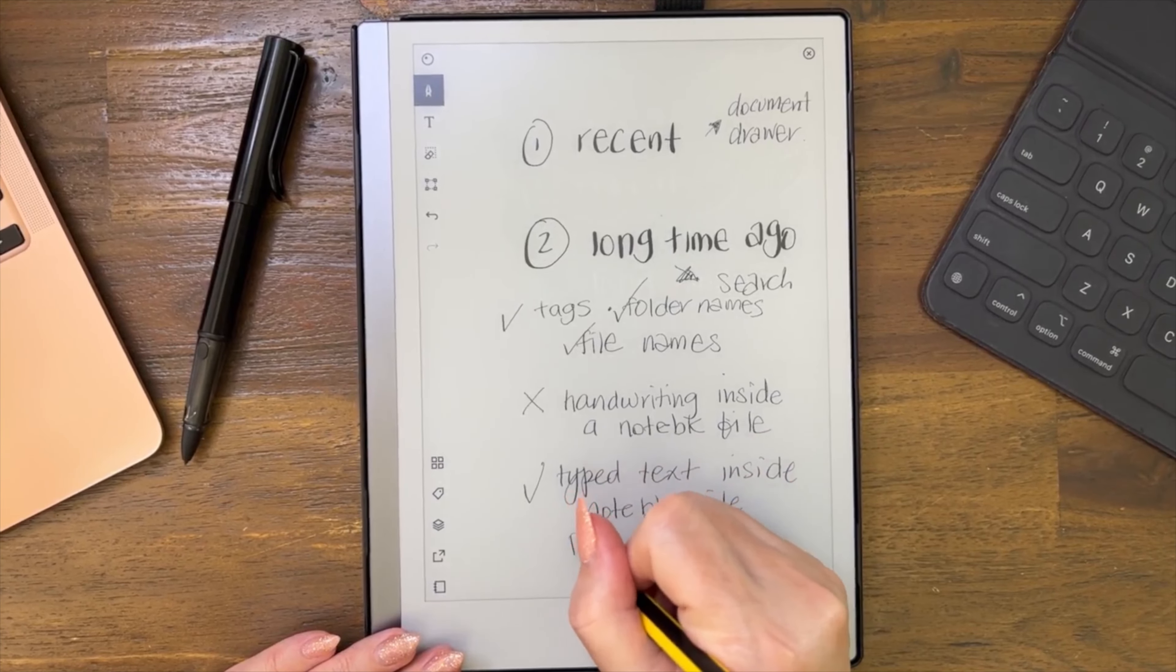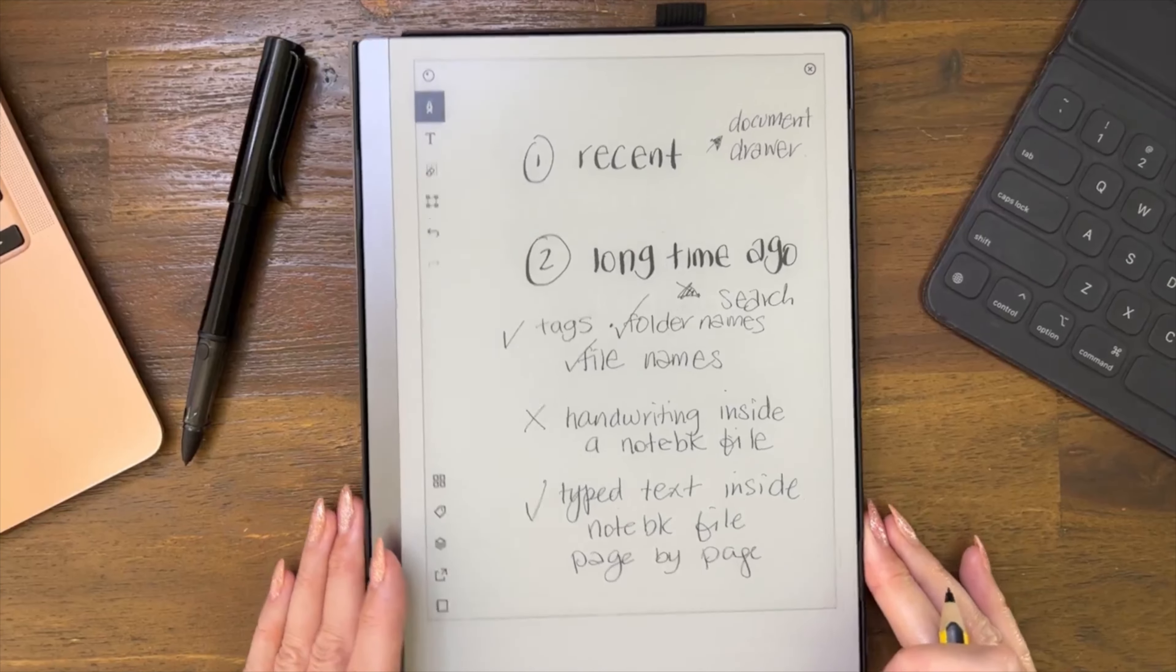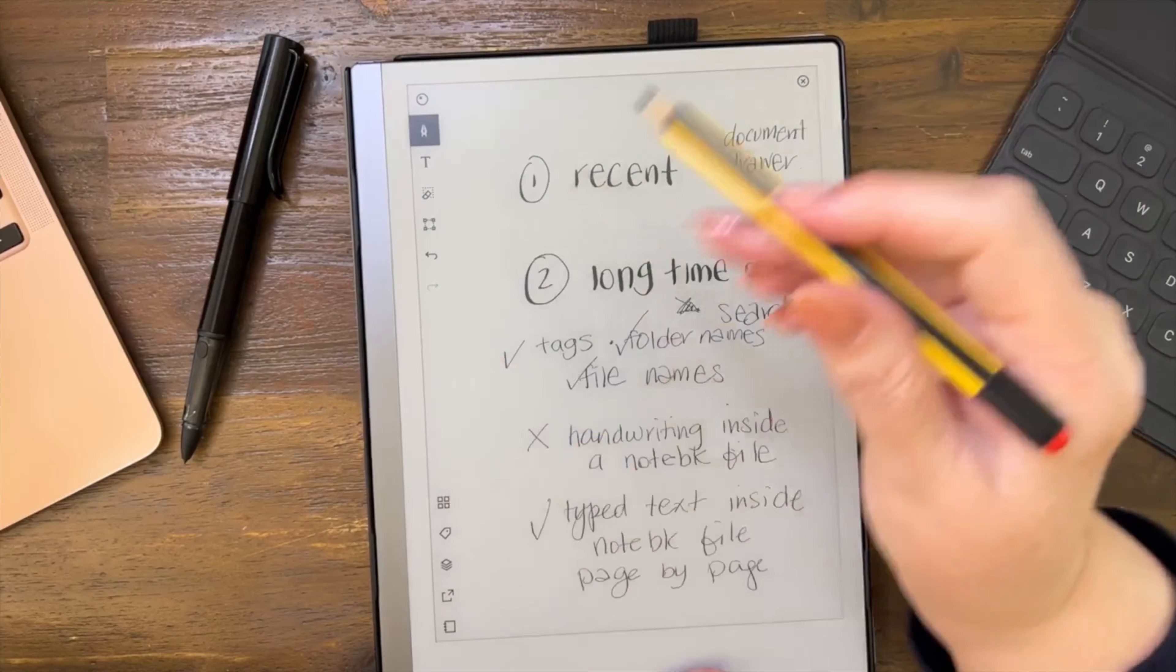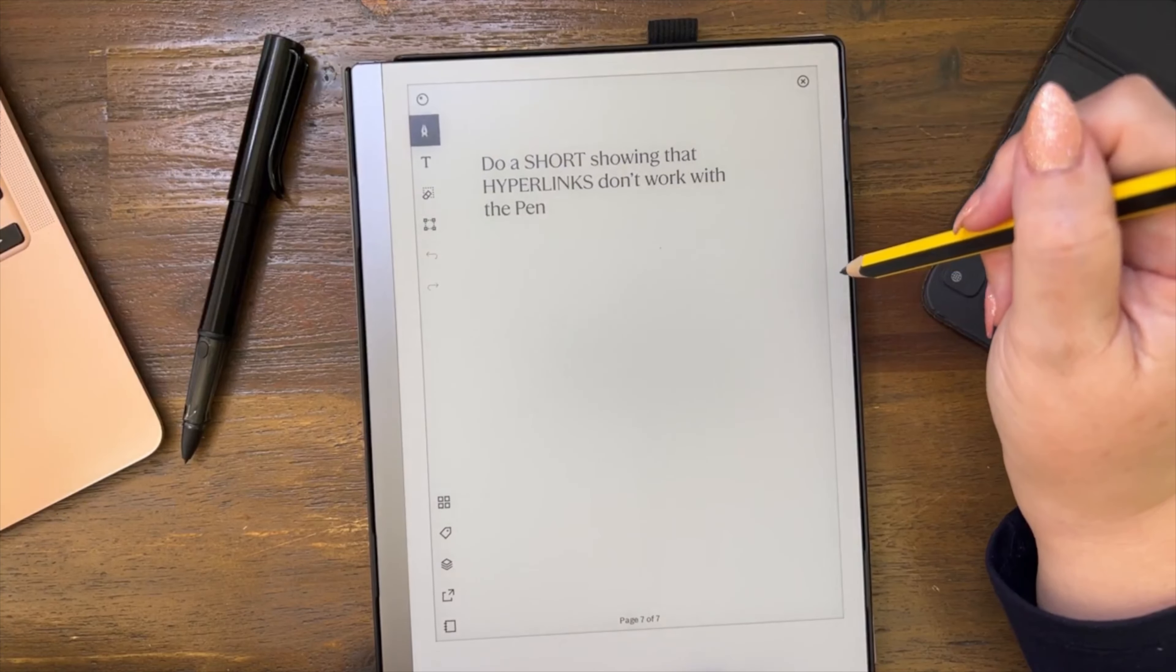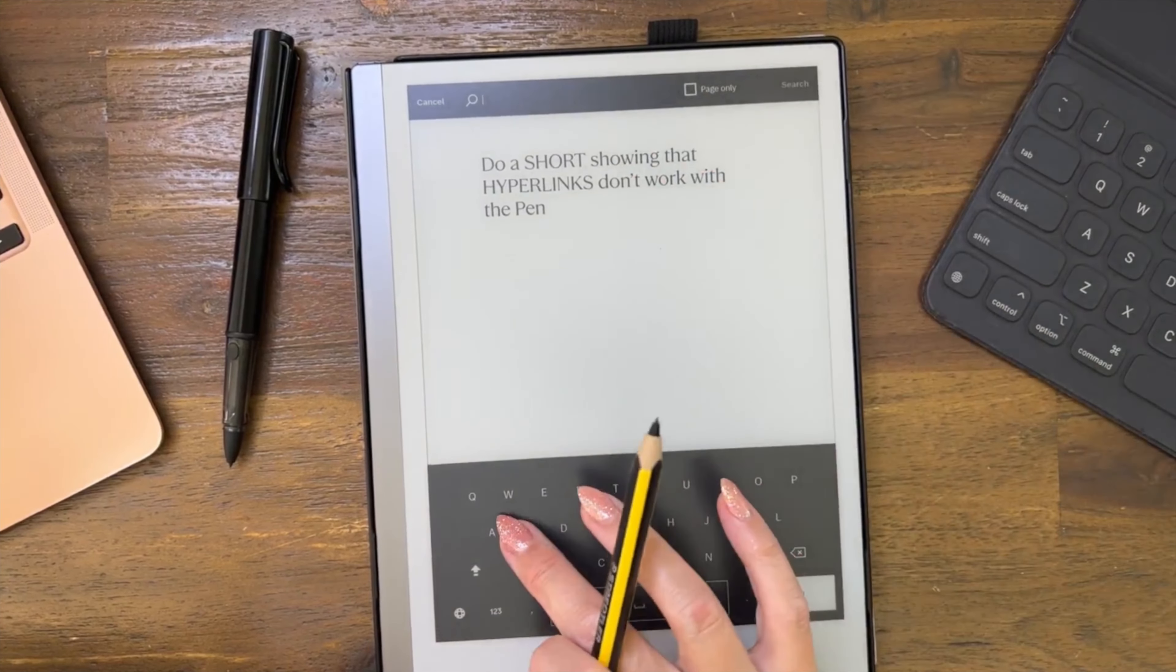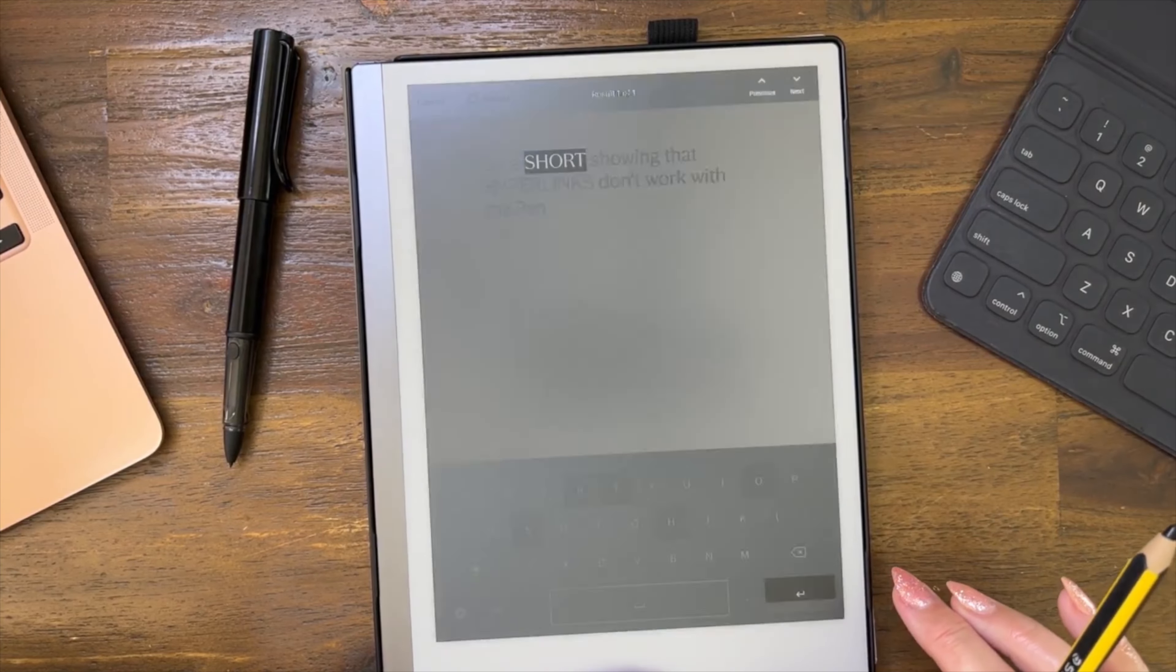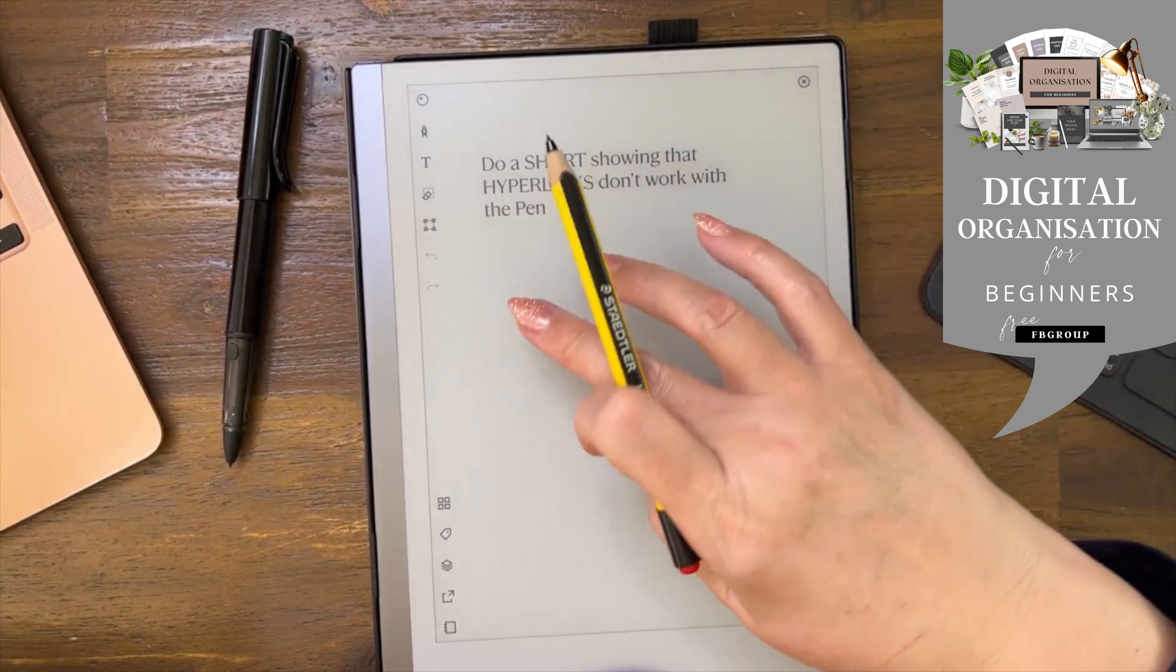Remember, you have to do it page by page. I don't have a lot of typed text, but there's a typed text. When I go to search here, I can search for the word short, and it will search through typed text. But I'll show you.